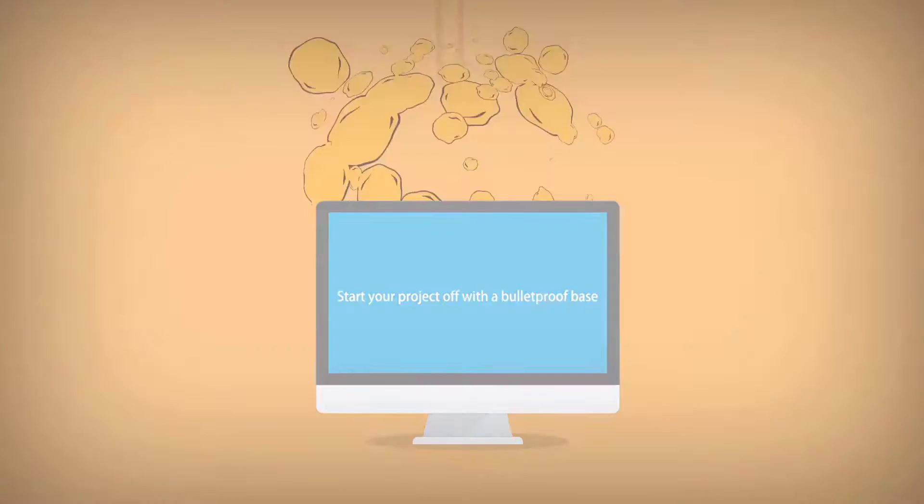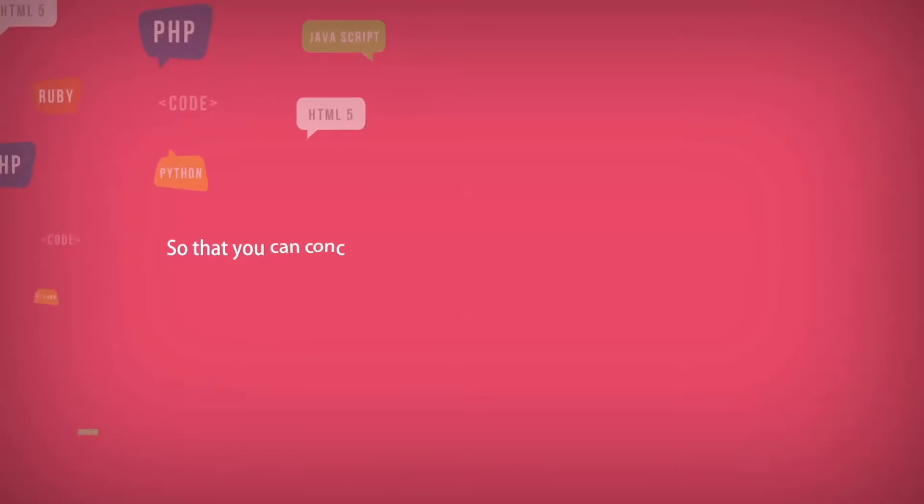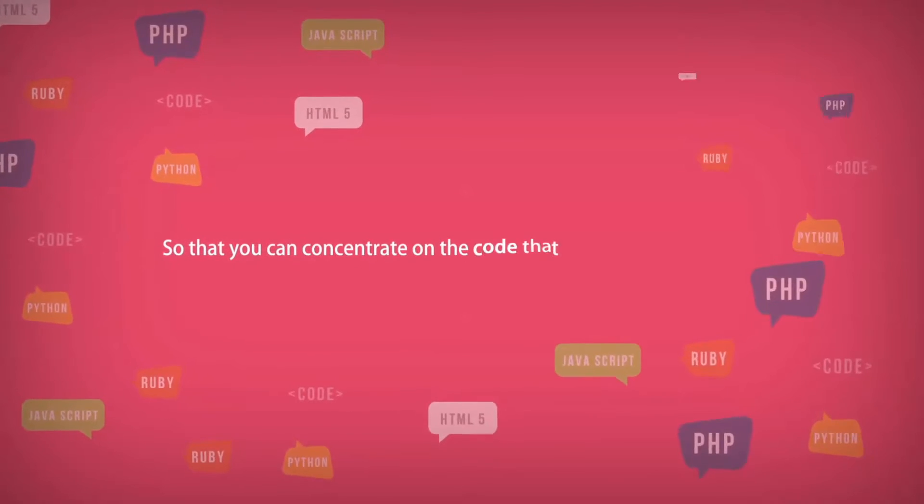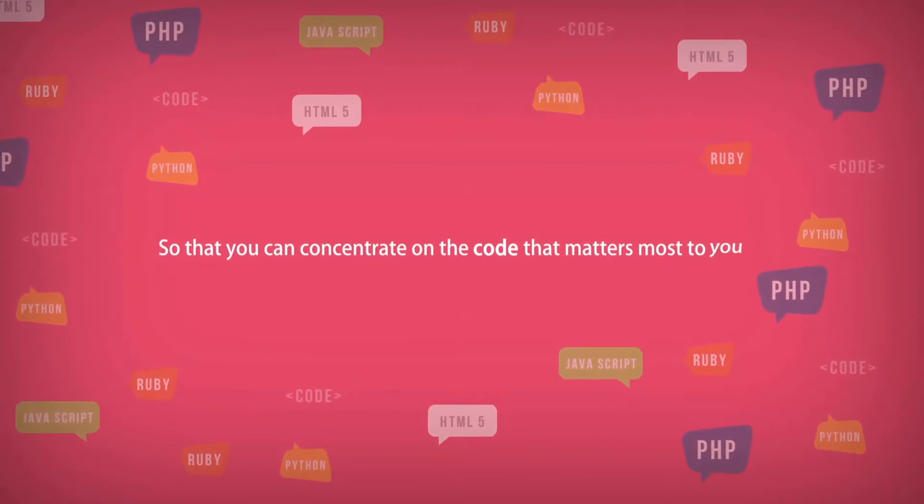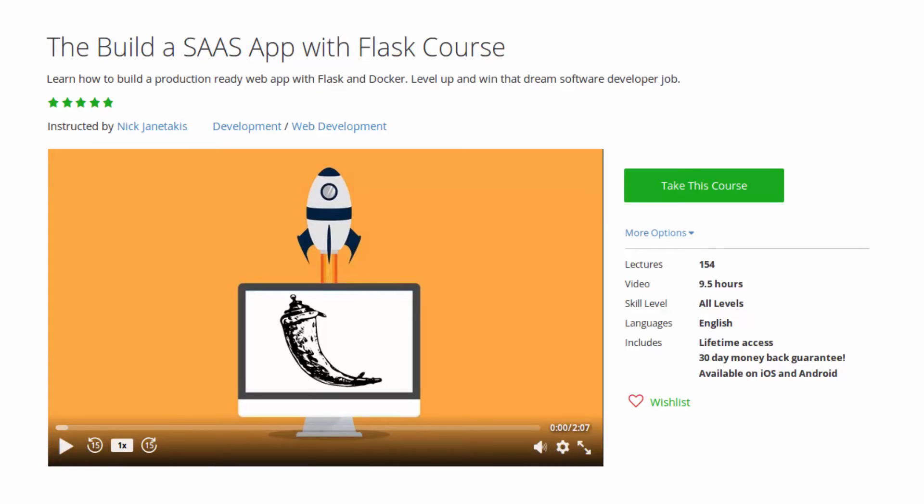Start your project off with a bulletproof base so that you can concentrate on the code that matters most to you. Enroll today to get started.